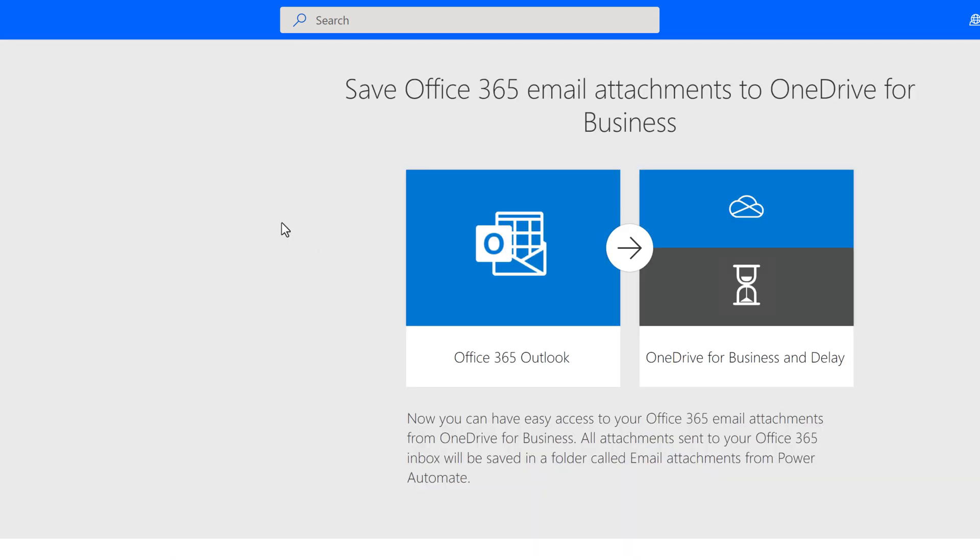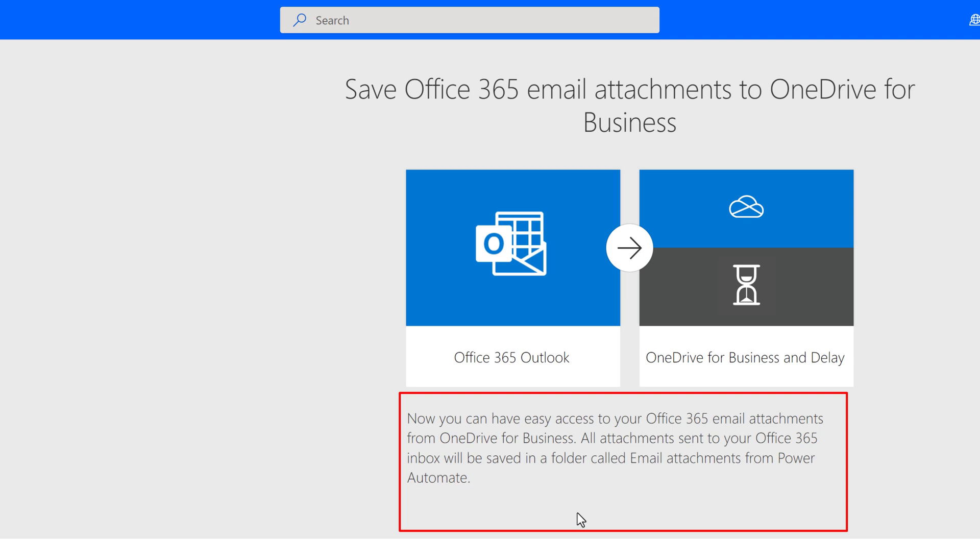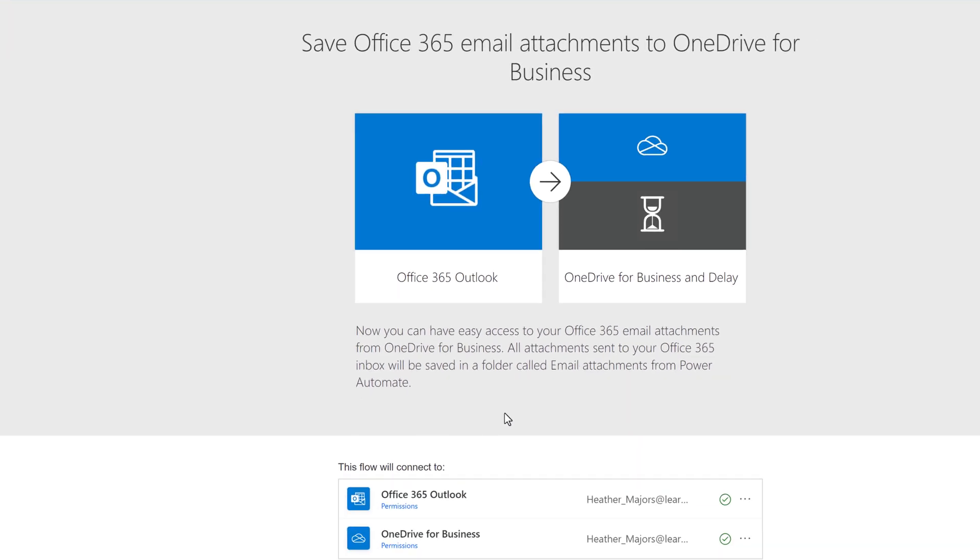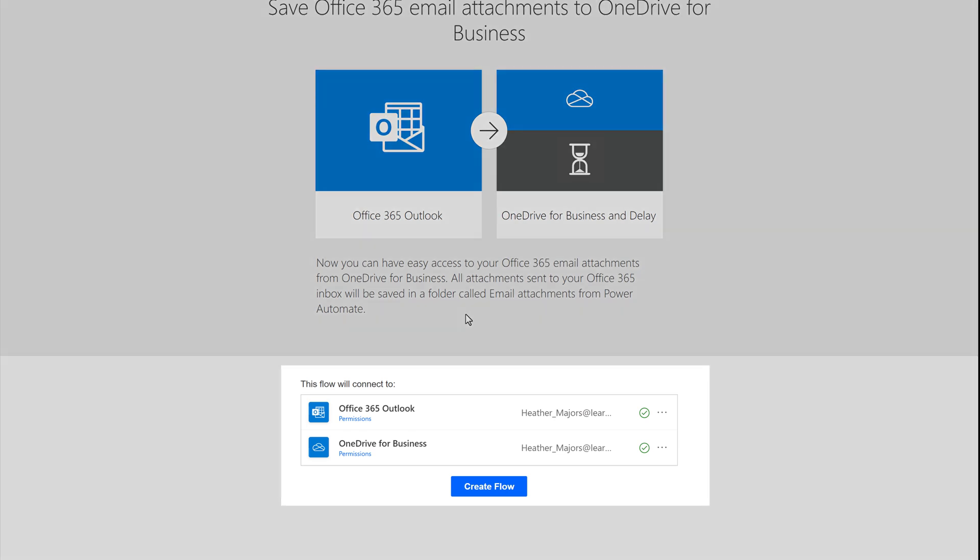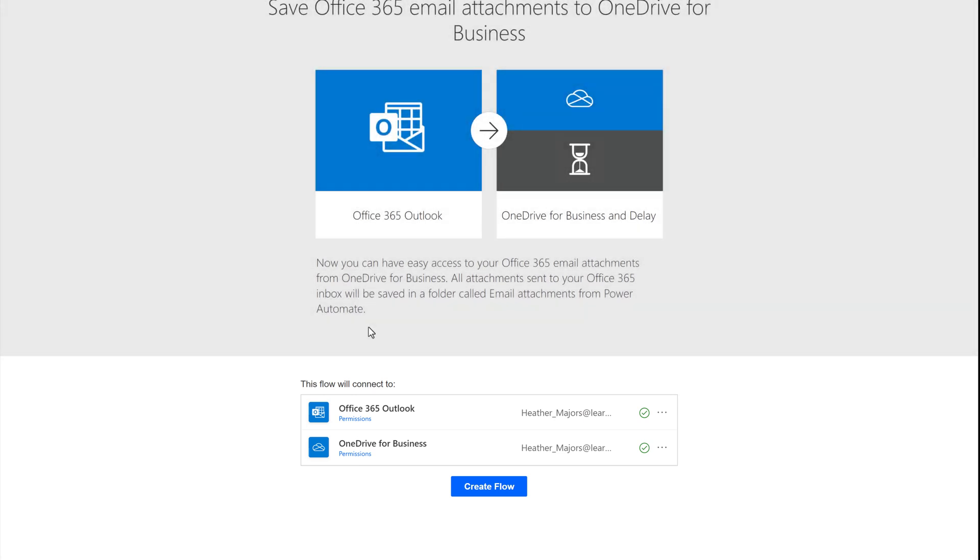Click on the template and this will take you to a page that will give you a quick description of what the flow will do and show you what connectors will be used. In this case, it's going to be Office 365 Outlook and OneDrive for Business. Notice that the connections say they are trying to use my work email address and there's a green checkmark indicating that my account has authenticated as a valid user. When you set up a template that uses connections for the first time, you may be prompted to authenticate. This is expected behavior.